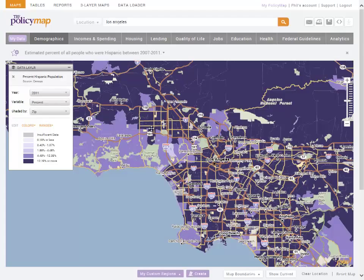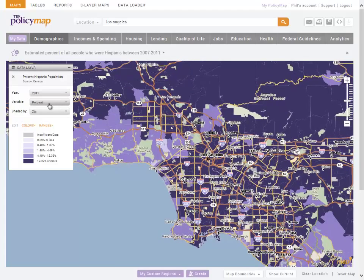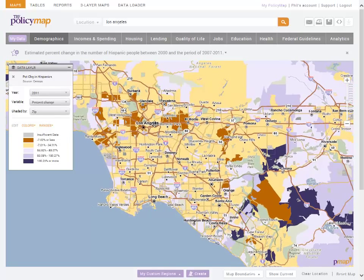We use the legend to change the variables to percent change. The legend will now explain that places in the brown color are zip codes with a decrease of Hispanic population of 7% or less, while places in the dark purple are zip codes with an increase of over 180%.